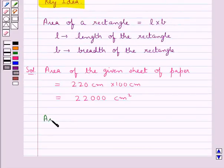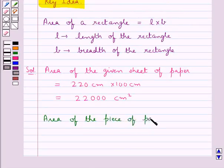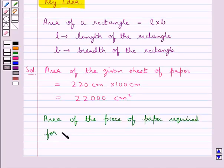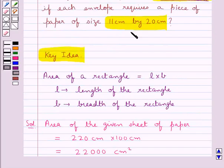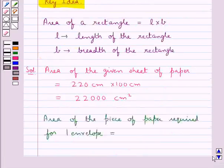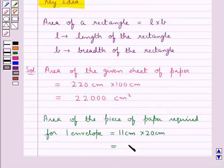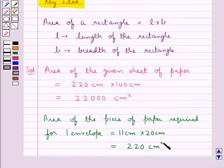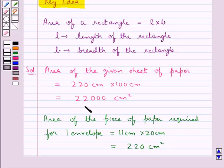Next, the area of the piece of paper required for one envelope is equal to 11 cm multiplied by 20 cm, and so this is equal to 220 cm square. So the area of the piece of paper required for one envelope is 220 cm square, and the area of the given sheet of paper is 22,000 cm square.